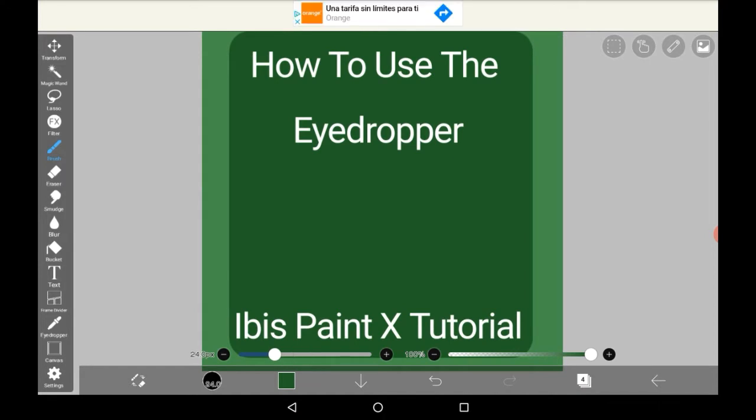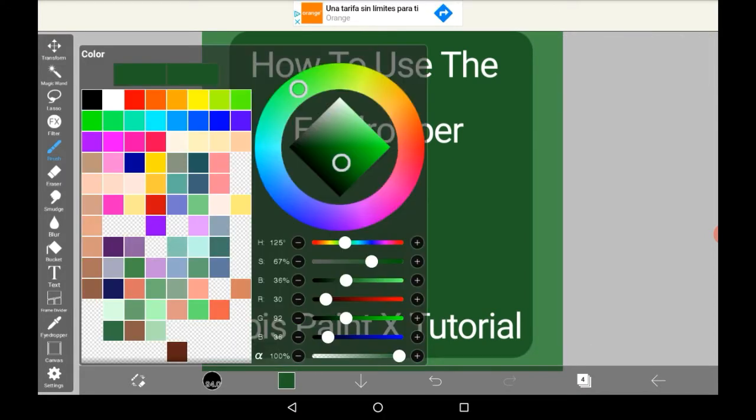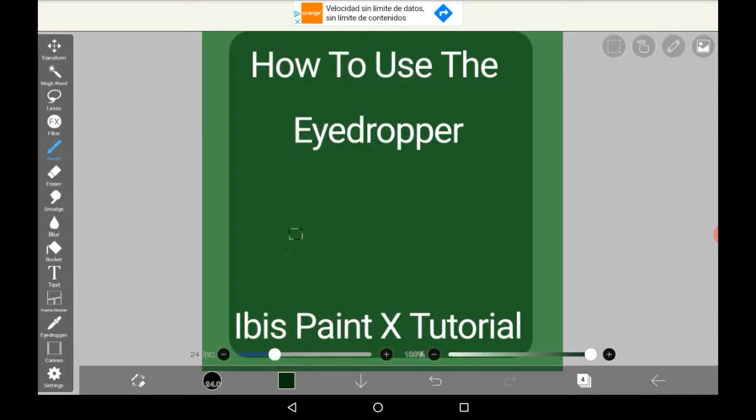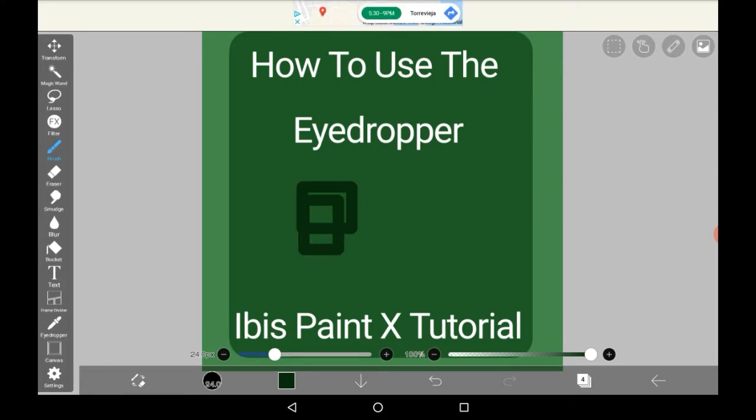If you don't know, the eyedropper is a tool that you can use to get custom colors from when you already have them on the canvas.